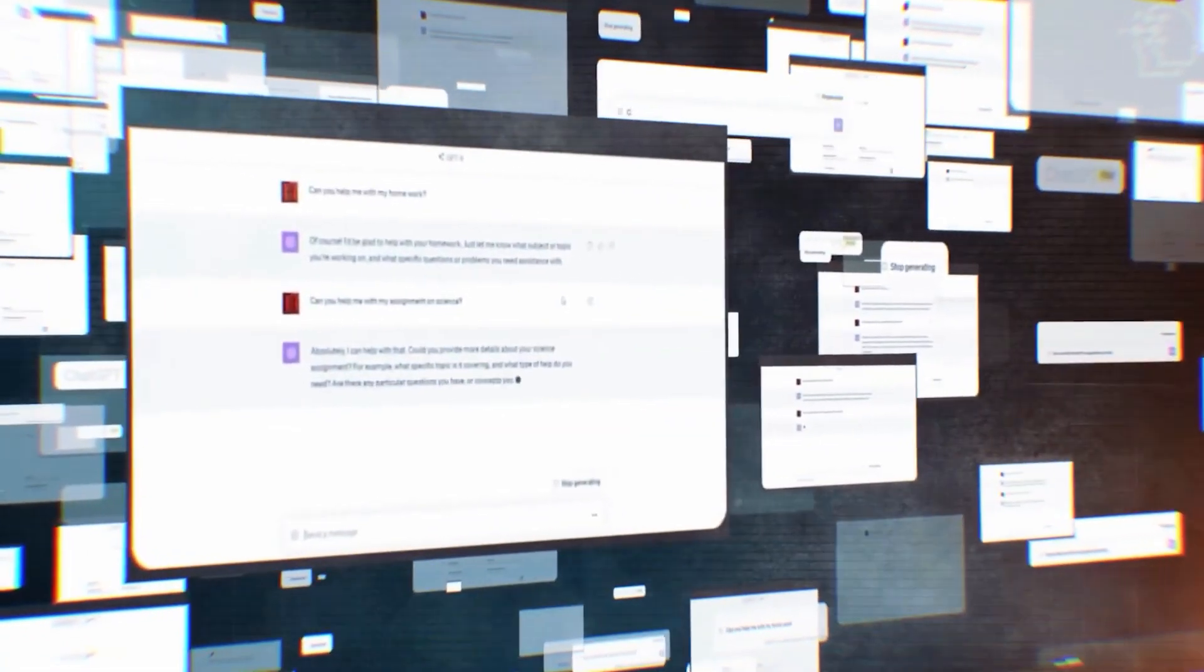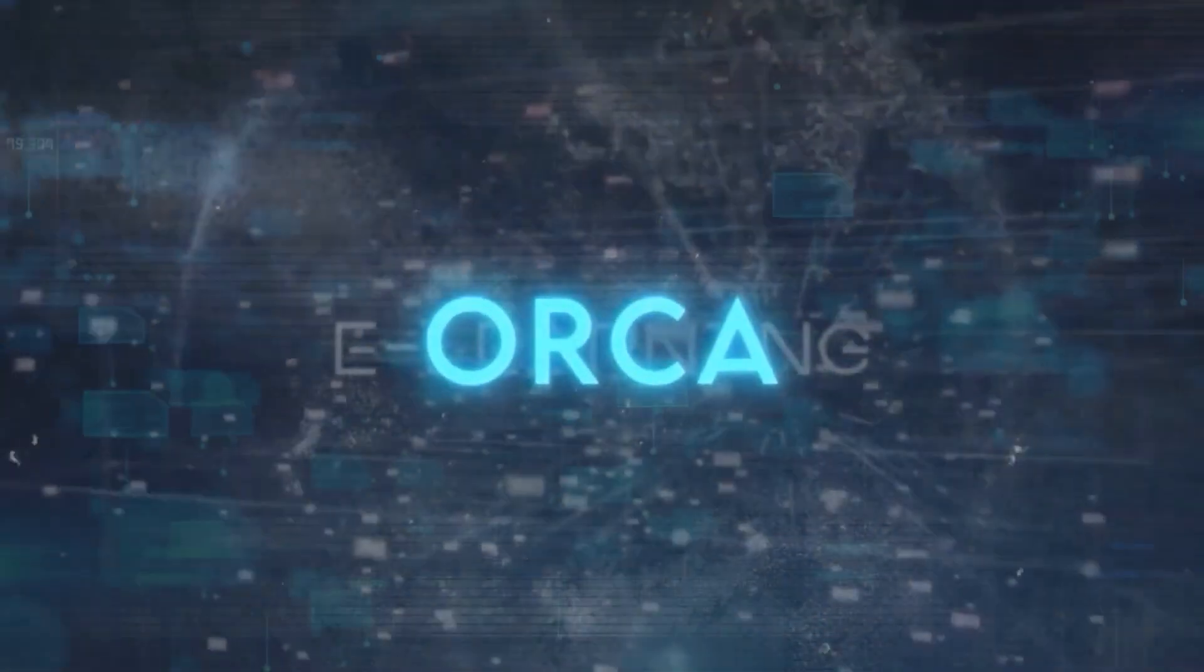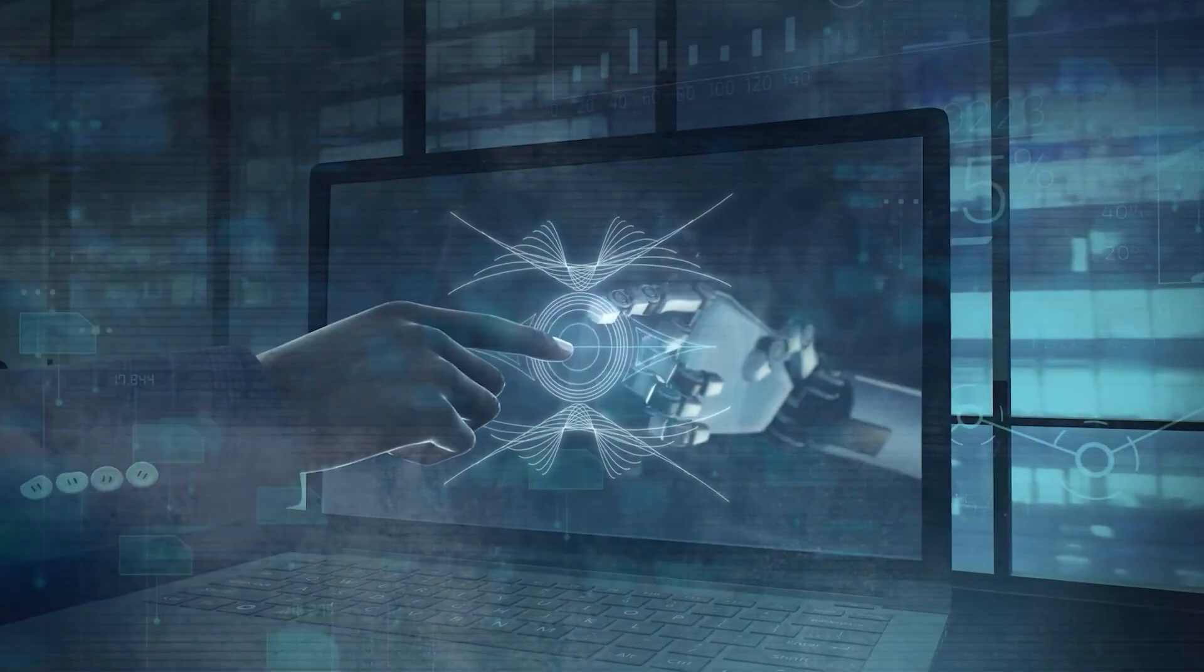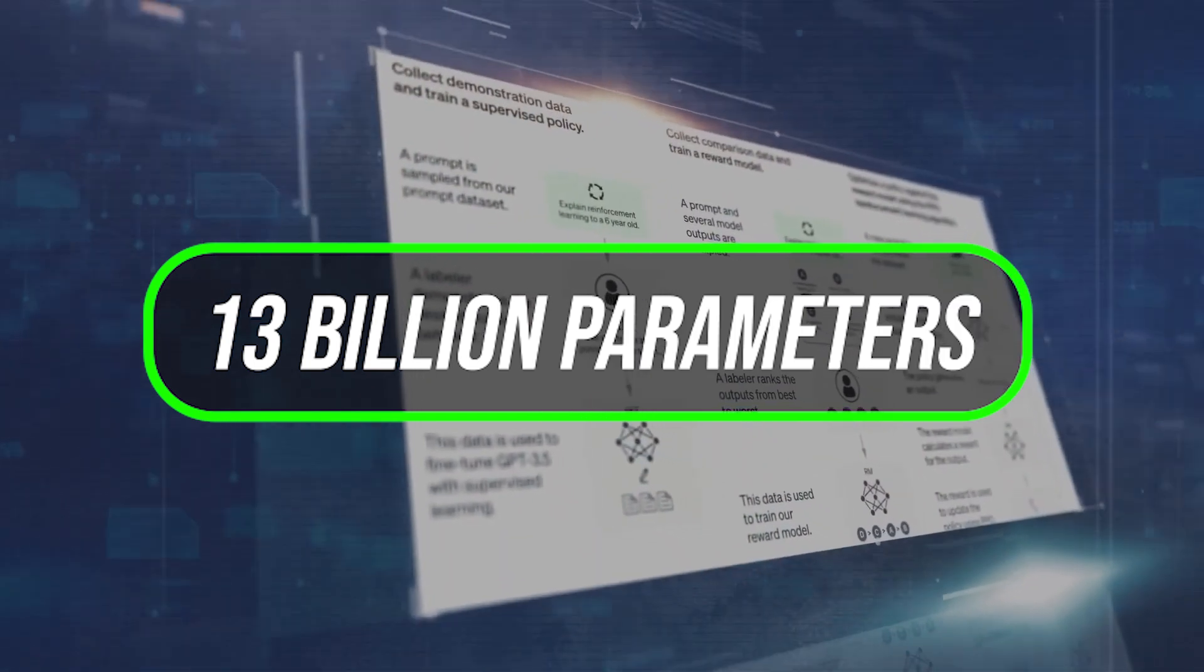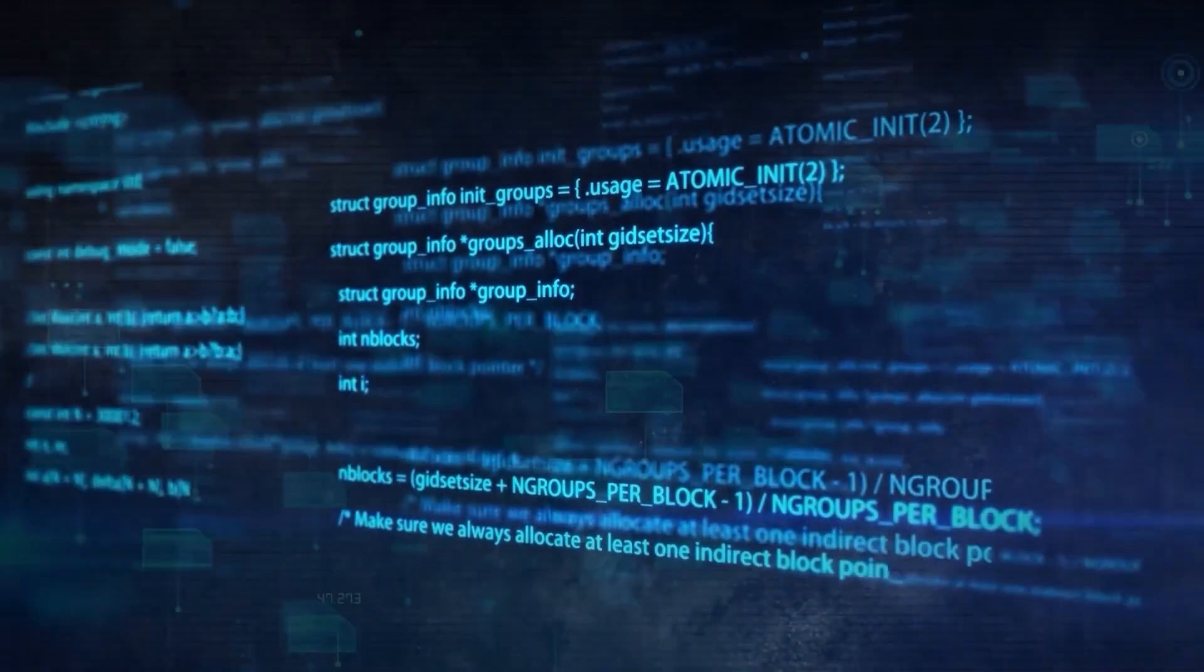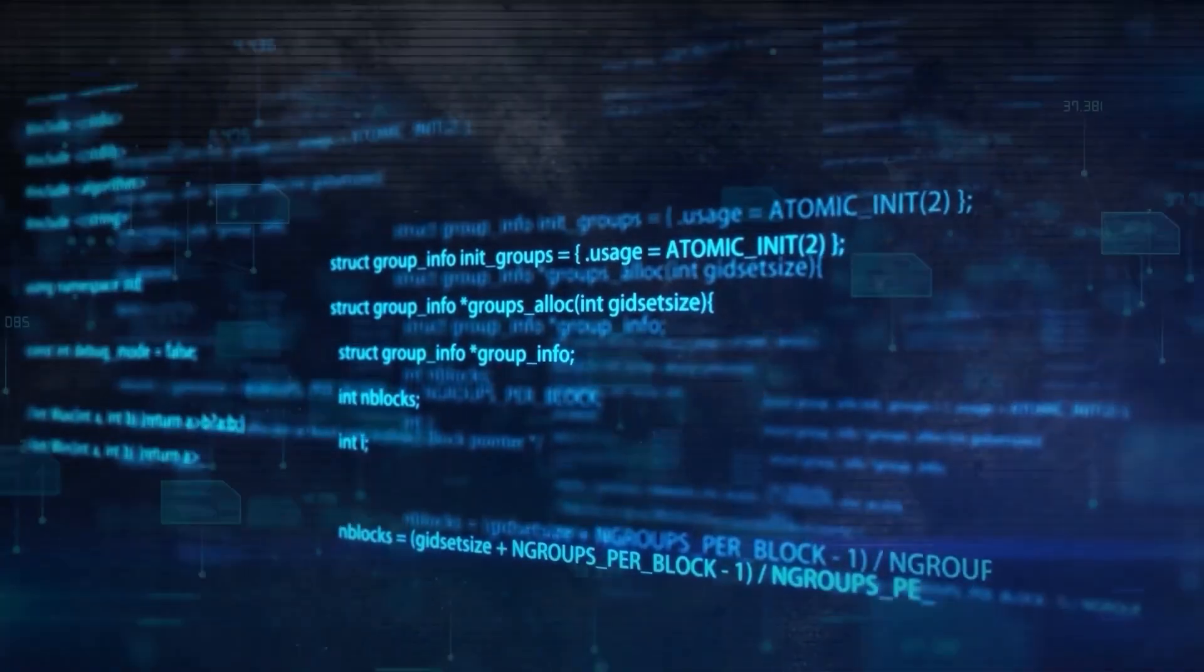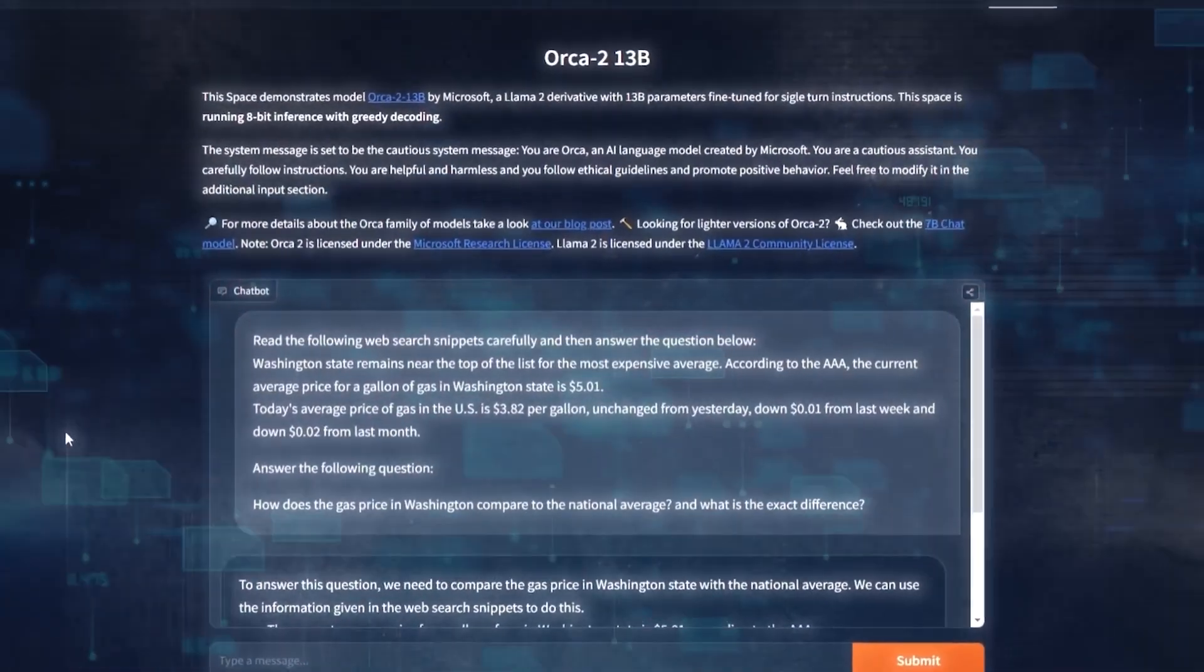Now, let's dig into the nitty-gritty of how Orica 2 differs from its older sibling, the original Orica, that hit the scene in June. They both boast a cool 13 billion parameters, but Orica 2 takes a different route by using Llama 2 as its base model instead of the heavyweight GPT-4. And here's the kicker.